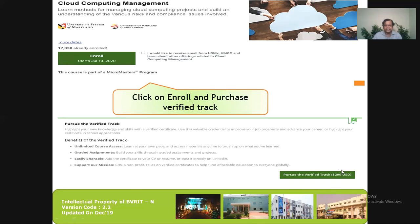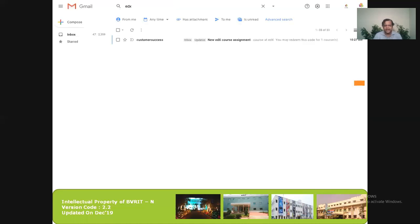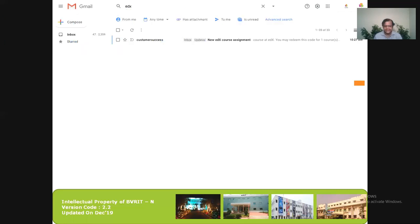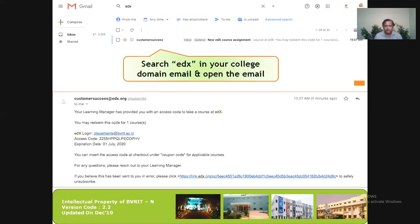This particular course is a paid course, asking to 'Pursue the Verified Track' for around $300. I'm going to click on 'Pursue the Verified Track' so I can get a genuine authenticated certificate. Once I click that, it's time to go back to my college email. I'll search for 'edX' and look for an email from customer services saying 'New edX Course Assignment'.